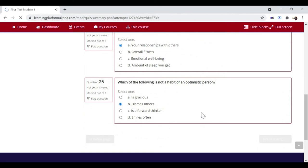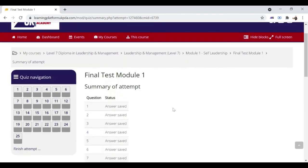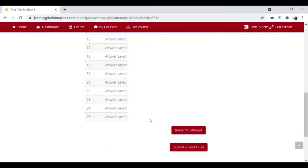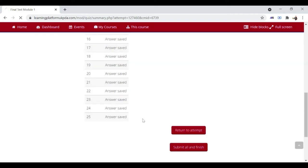Click Finish Attempt, and this will show your selected options. If you are not satisfied, you can go back by clicking the button Return to Attempt. If satisfied, then click Submit and Finish.